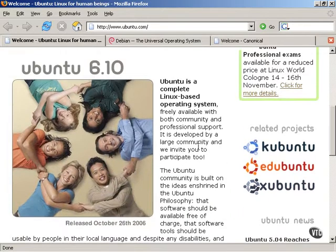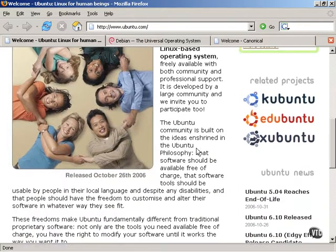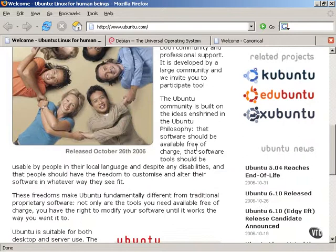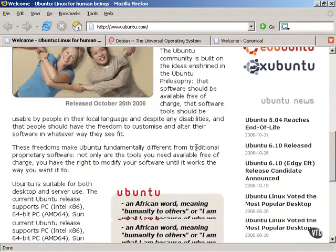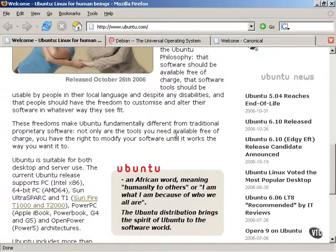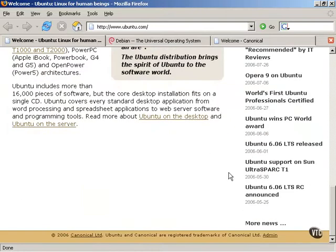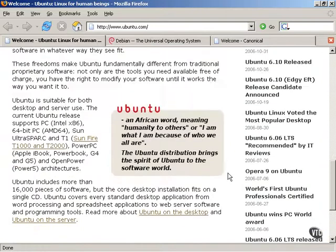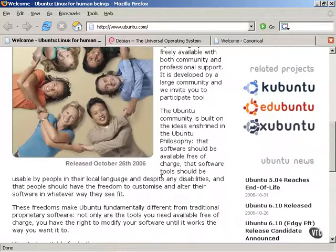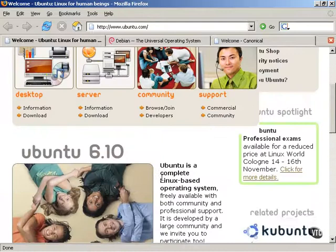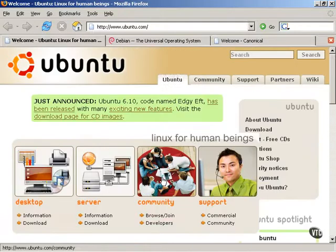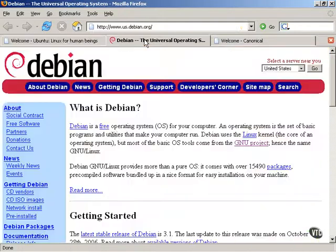It has some related projects, some other variations of Ubuntu Linux that we will discuss at a later time, but this page describes some of the background and some of the history of Ubuntu Linux. The most important history of Ubuntu Linux is this website, this distribution called Debian.